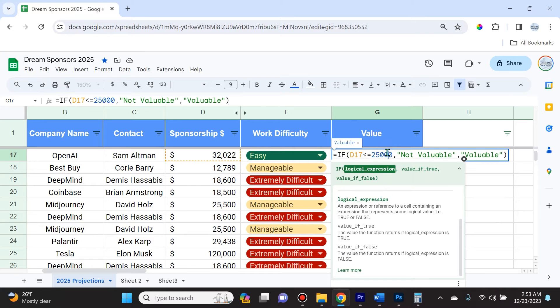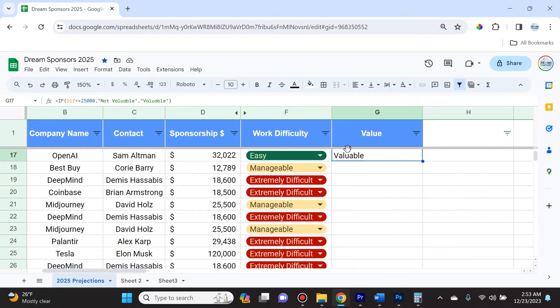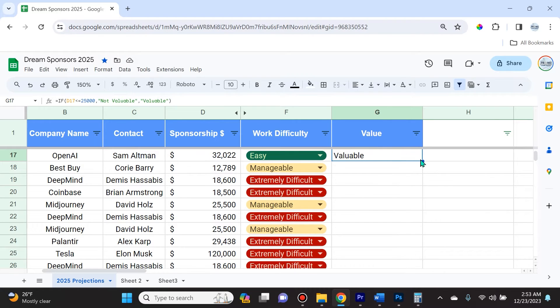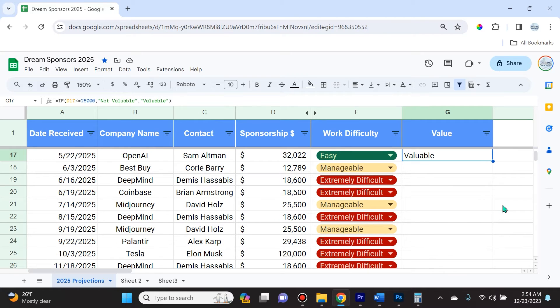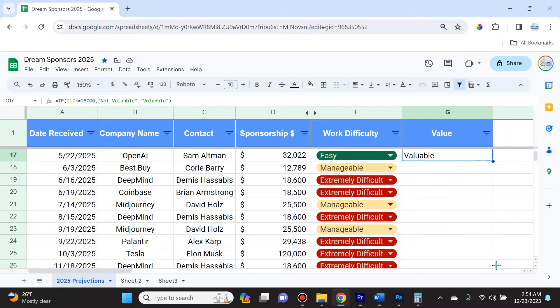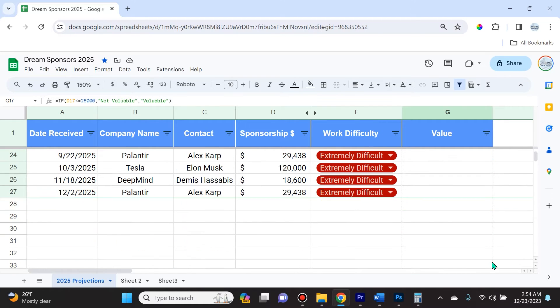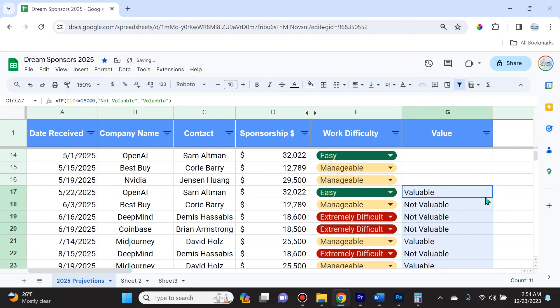We're ready to hit enter and now you see it says valuable because it's greater than $25,000. Now I can click this fill handle and simply drag it down as far as I need, and it's going to fill this equation for the rest of them.